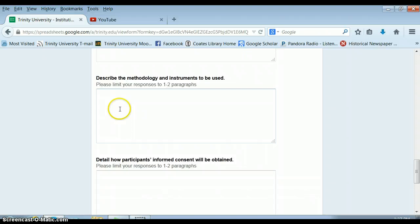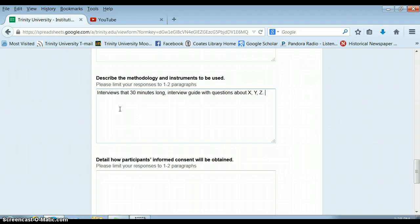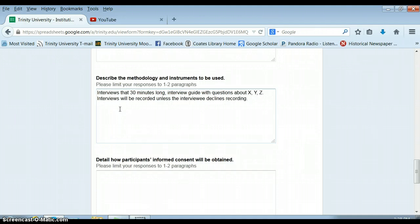Then you have to describe the methodology. So you're going to be doing interviews that are how long? That are 30 minutes long, typically. I'll be using an interview guide with questions about X, Y, and Z. So I should describe these all in great detail. Or am I going to be giving them a questionnaire later on? Then these interviews will be recorded unless the interviewer declines recording, kind of going through the details.